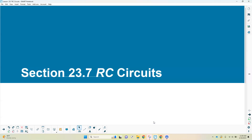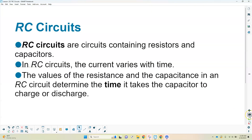All right, everybody. So this is week seven of the course, and we are getting into section 23.7, which is the last of this unit, which is RC circuits. An RC circuit is a circuit that contains a resistor (the R) and a capacitor (the C). We've talked about resistors and capacitors individually — just resistor circuits or just capacitor circuits — and looked at them in series and parallel, so we have a pretty decent idea of how things behave.